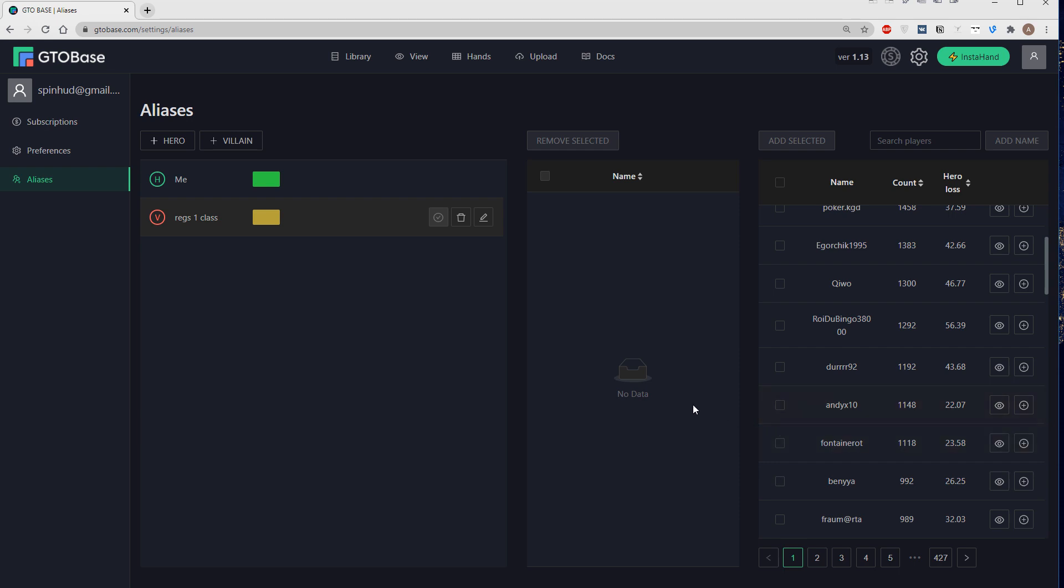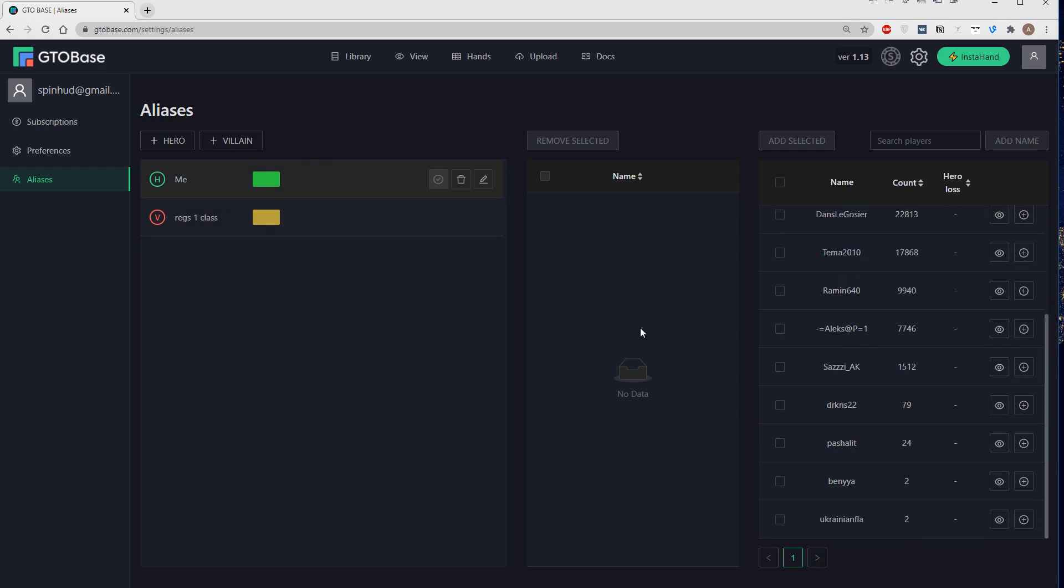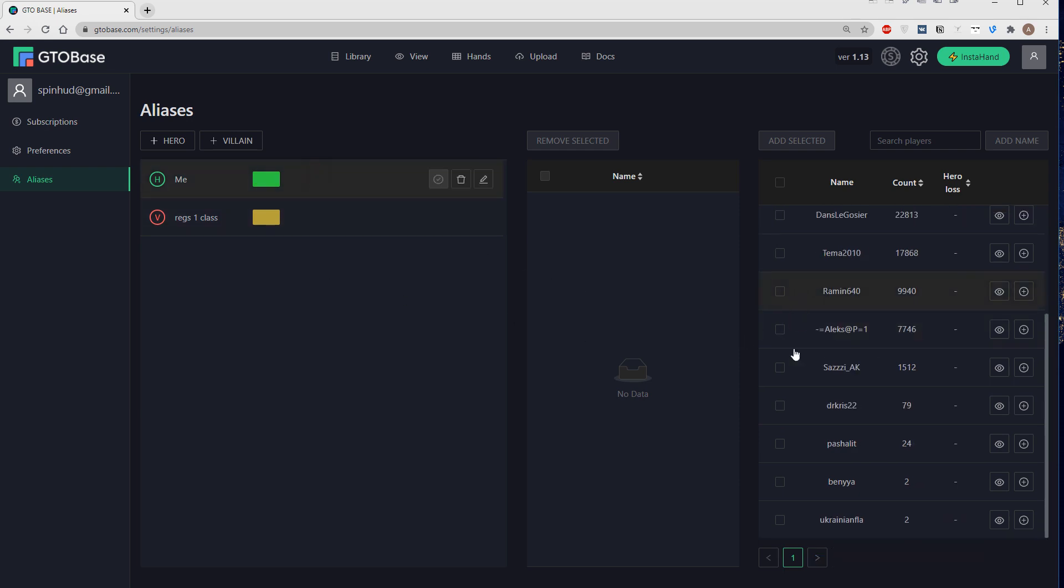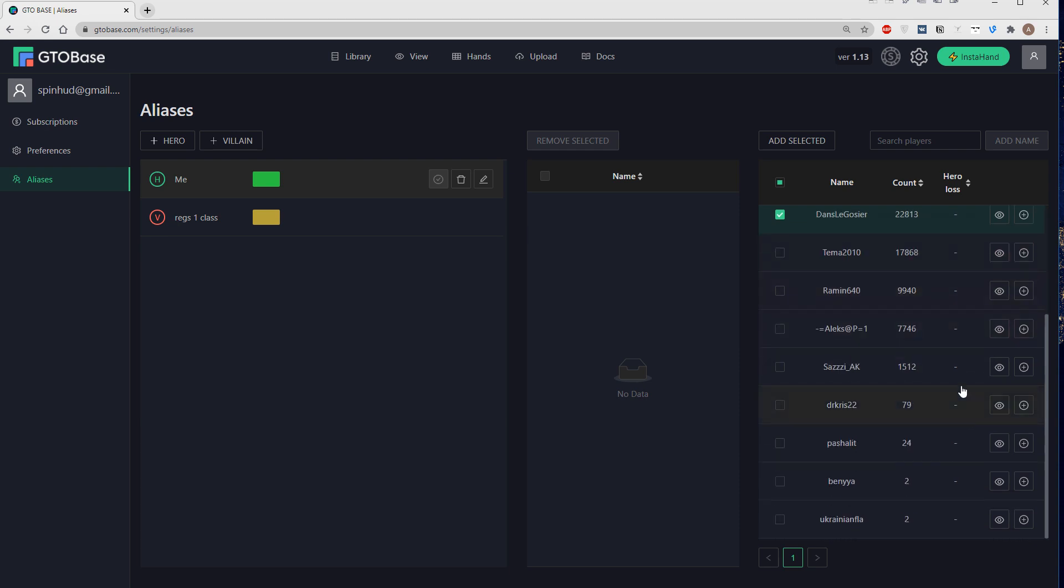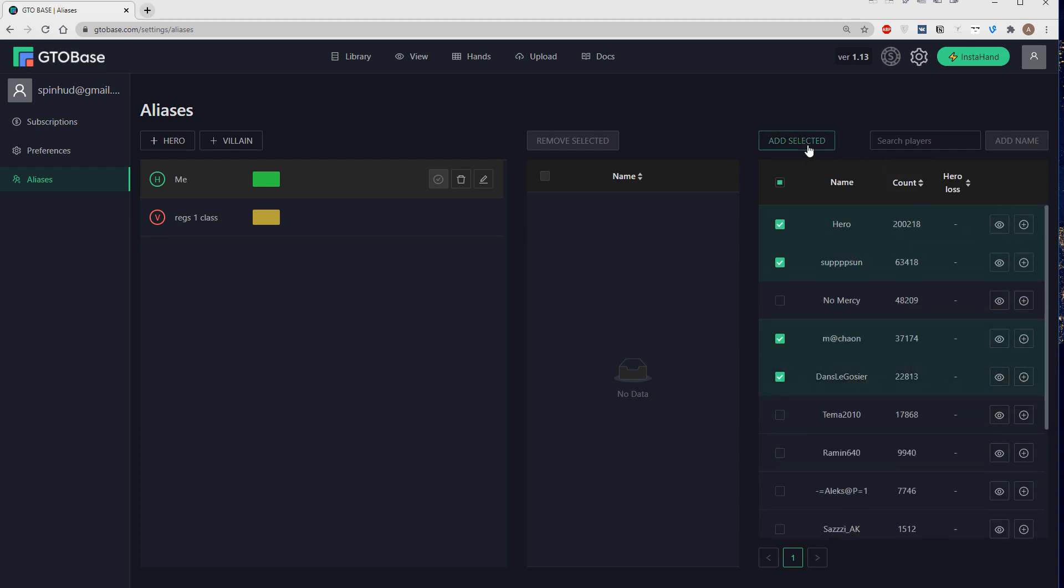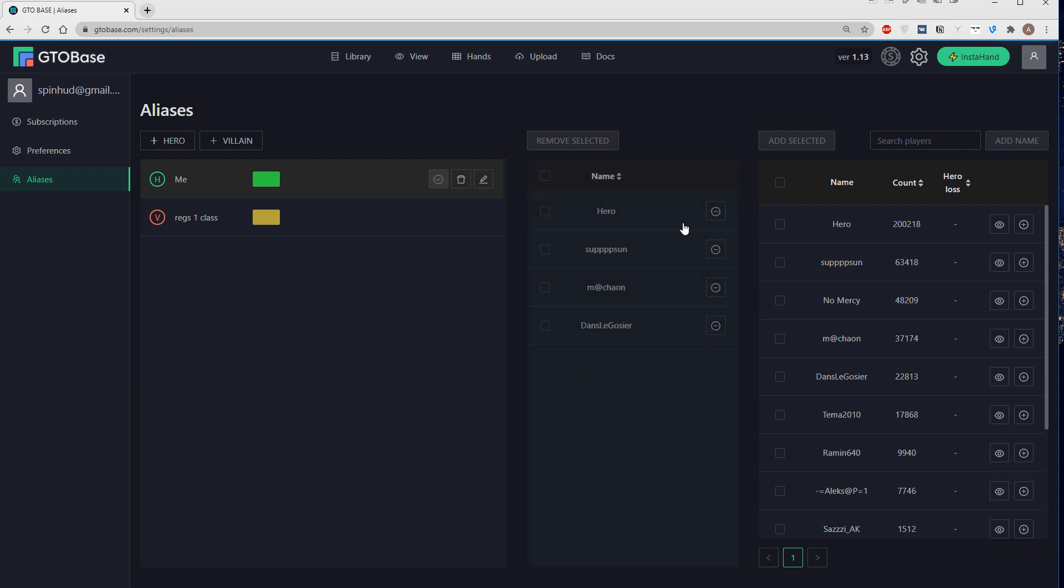Okay, next if we choose players for a hero alias for example, let's pick, I don't know, four. Let's pick this one and this one and this one. And then when we're done picking players we just click here, add selected. And they all move to this little list right here.